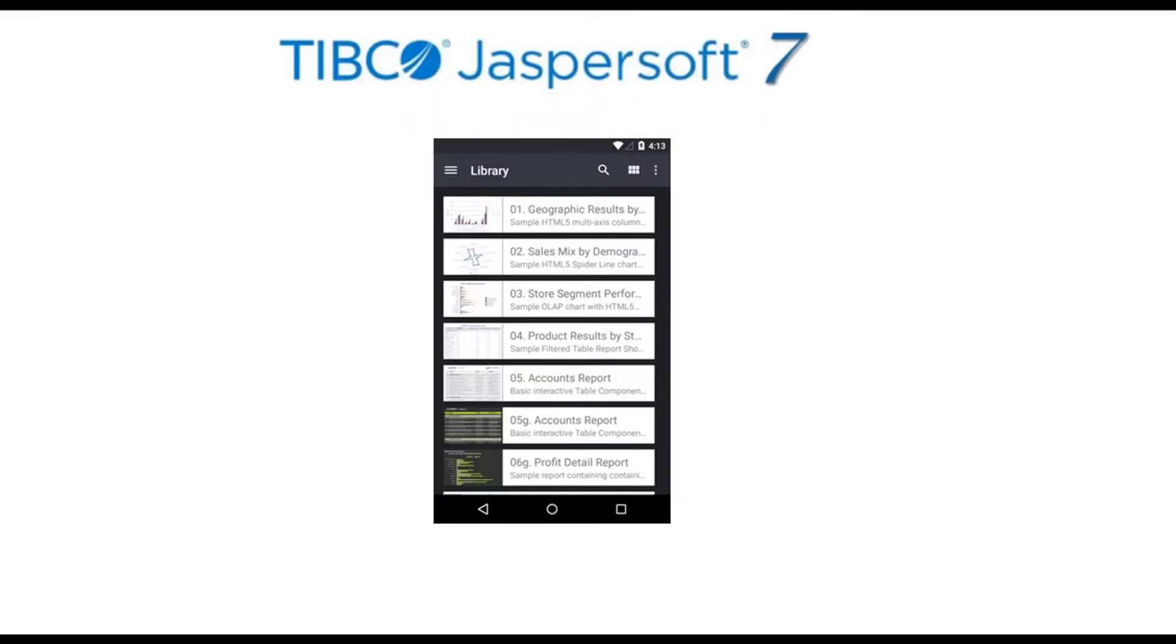JasperSoft is also supported on mobile devices, such as the iPad browser with touch support and native Jasper Mobile app for both Android and iOS devices. These can be downloaded for free from the Google Play and Apple stores.